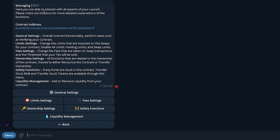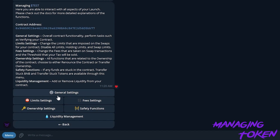This is going to roll us right into our Manage Post-Launch screen. In the Manage Post-Launch screen, we have some general settings, limit settings, ownership, liquidity, safety, and fee settings.